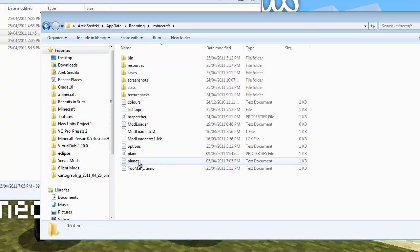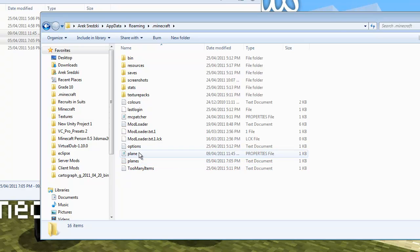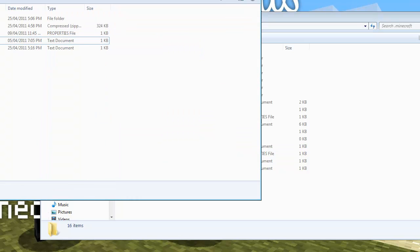Without these, you will be able to play the game with the mod. But you will only be able to craft one type of plane. So that's no fun, is it?